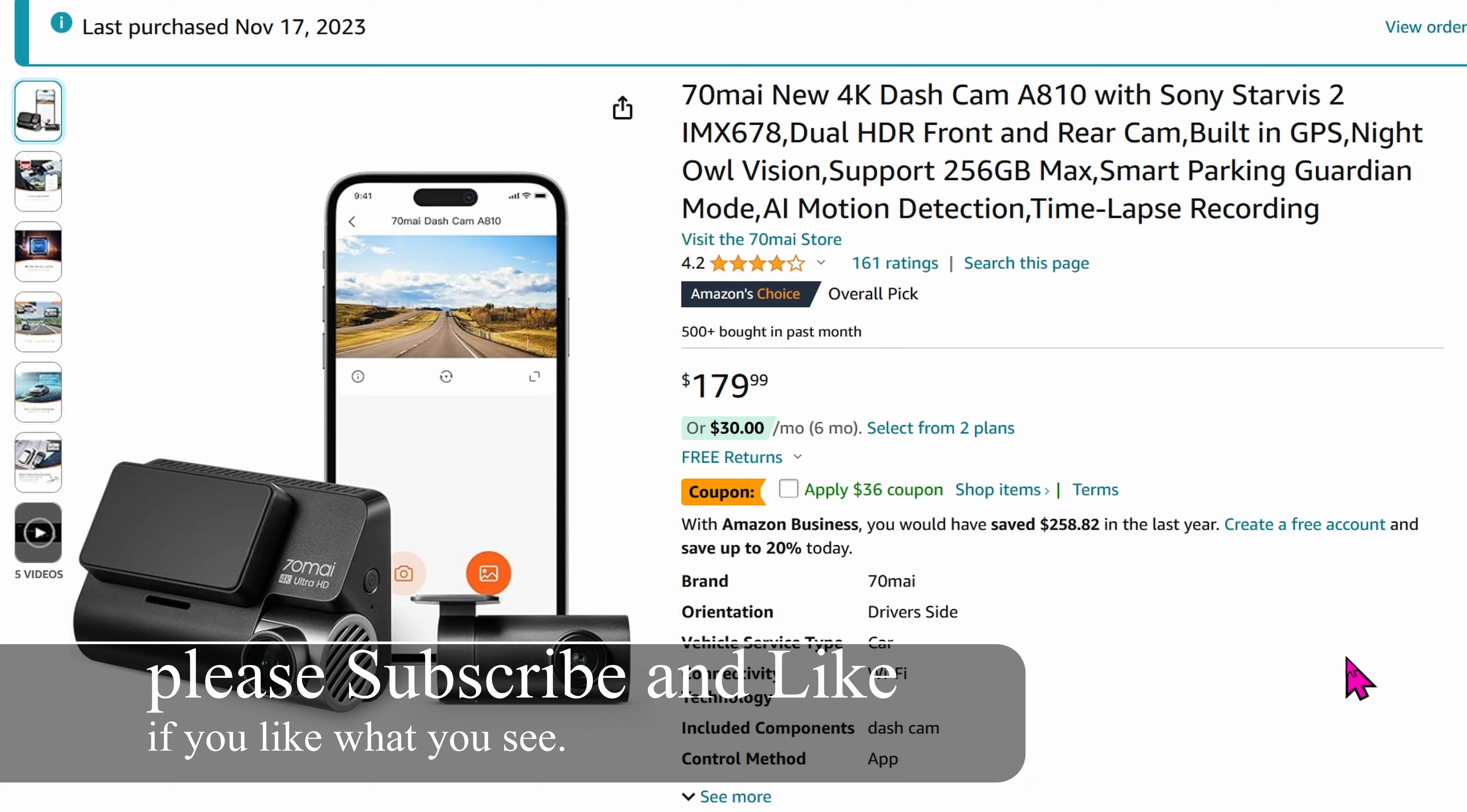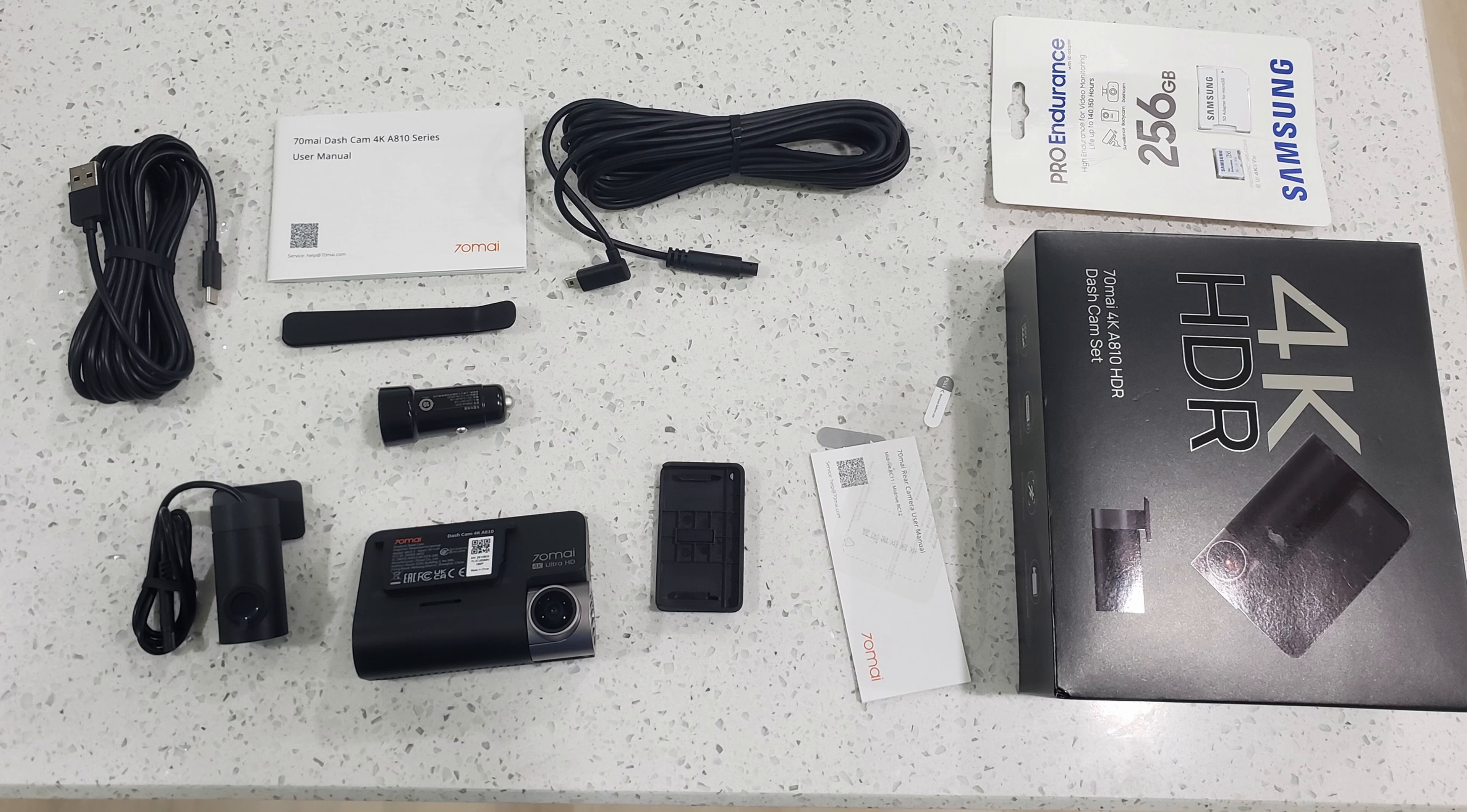Inside, it has the Sony Starvis 2 chip, meaning that you can capture a lot of nice details while driving in the dark at night, for instance.